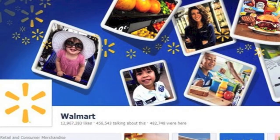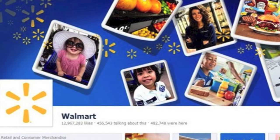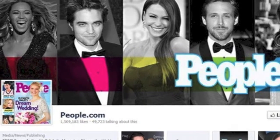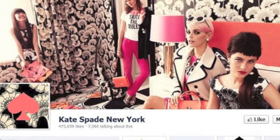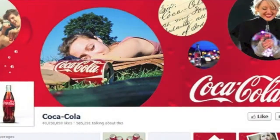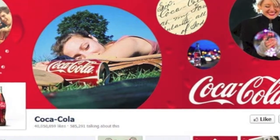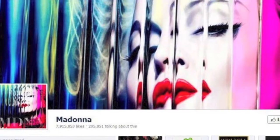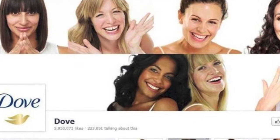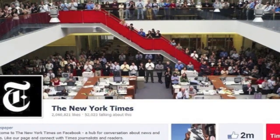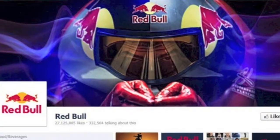Have some fun with developing your cover photo — see what works best for you. As you can see by these great examples, they're all photo driven. You can make a unique collage of photos showing all your products. You can even show your customers using your products and your services.